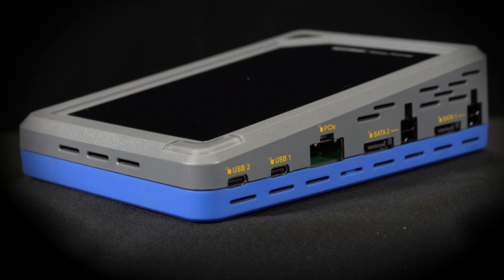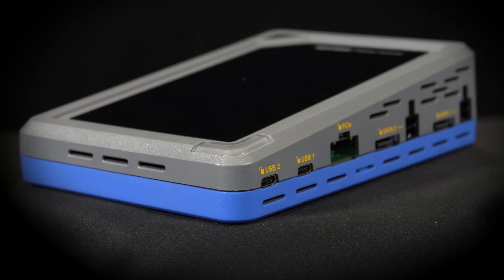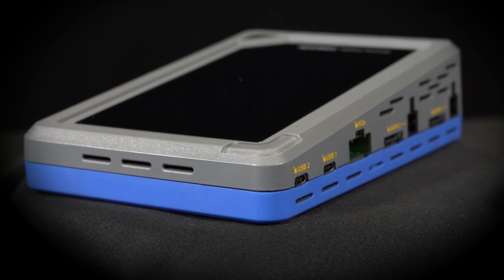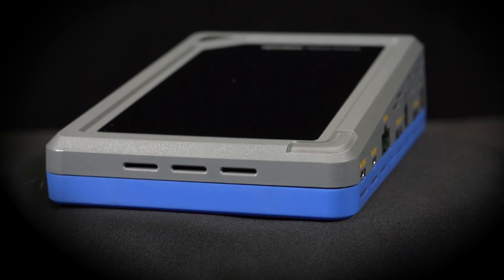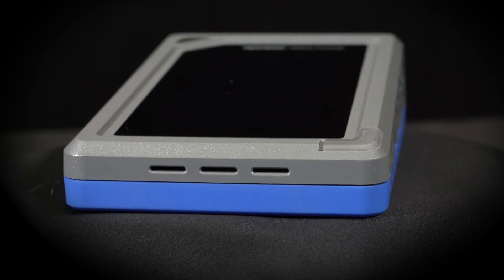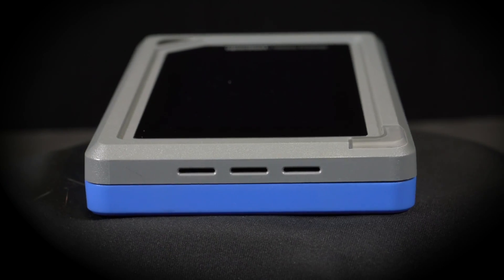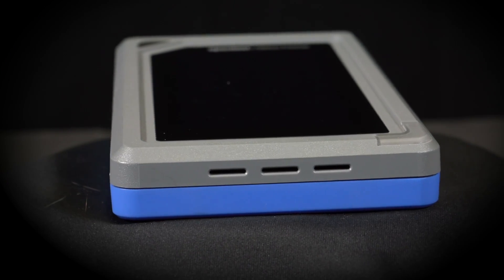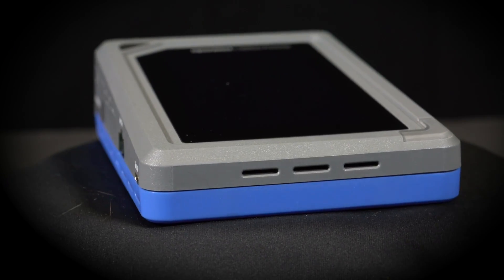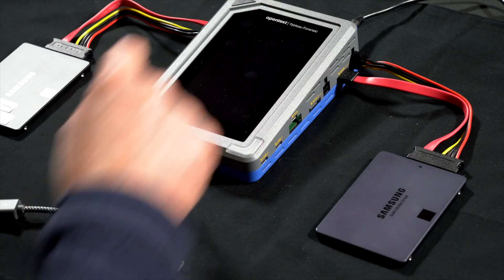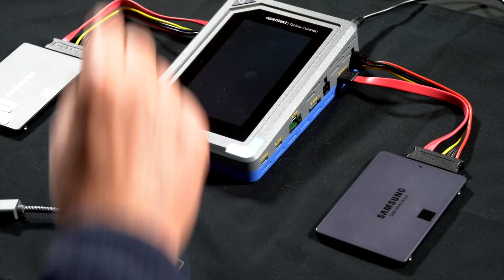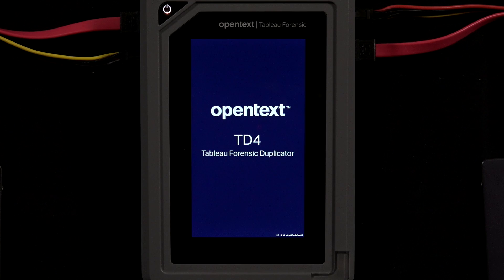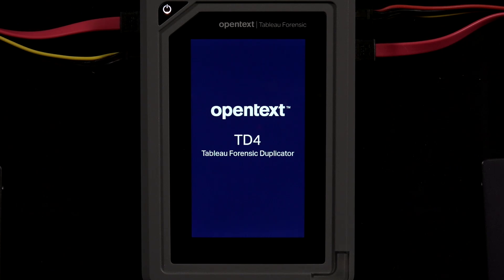In this video, we'll cover forensic imaging and cloning using the TD4. Forensic imaging is also known as disk-to-file imaging. This produces a series of compressed files that are acquired by the forensic software application being used.